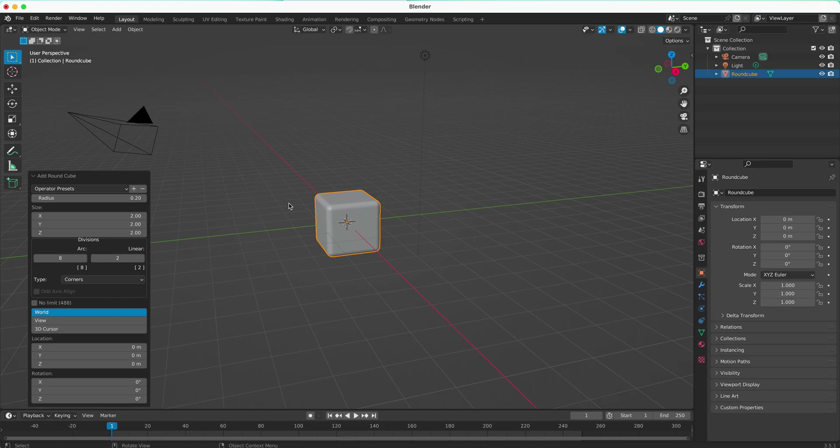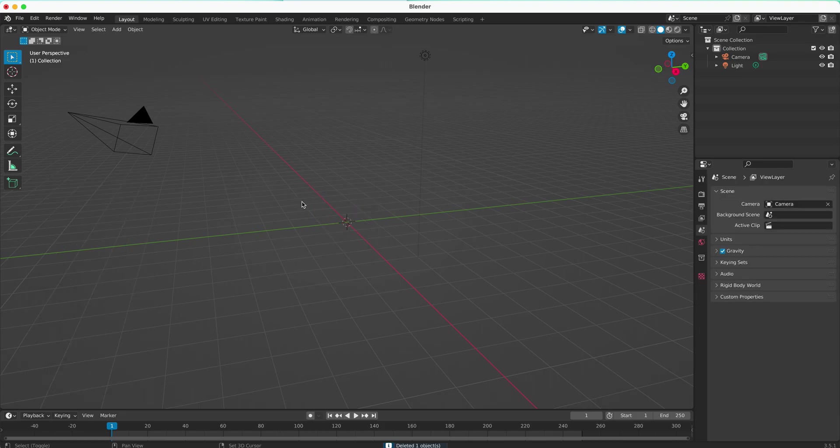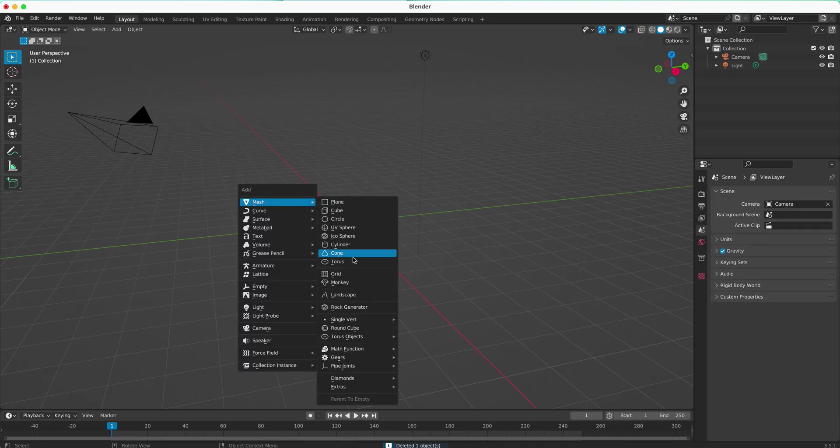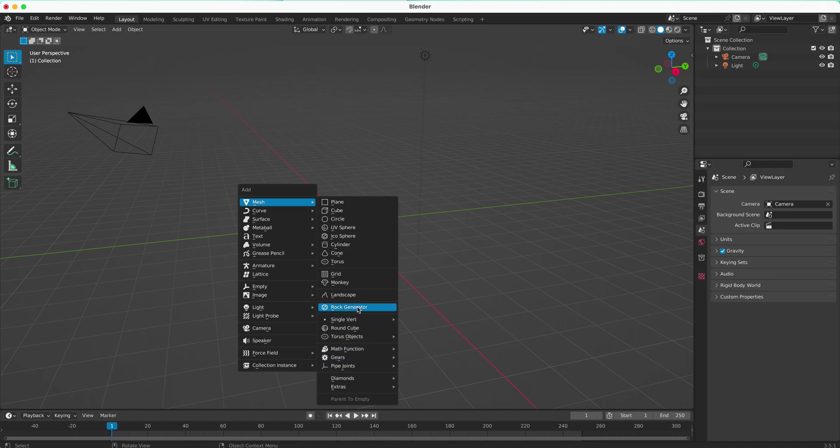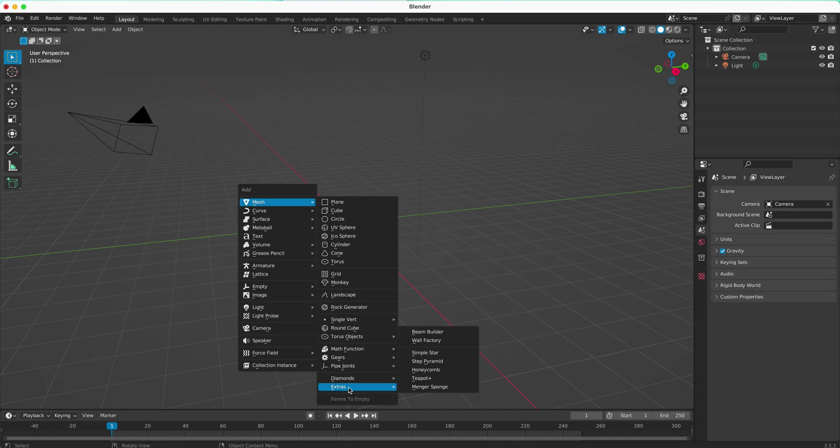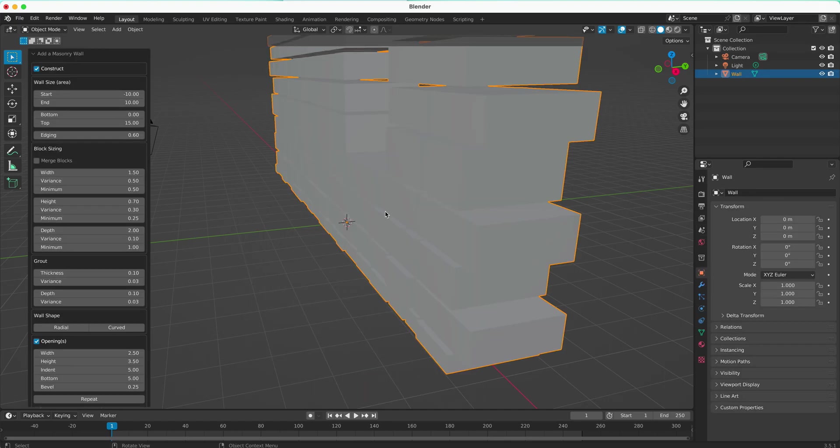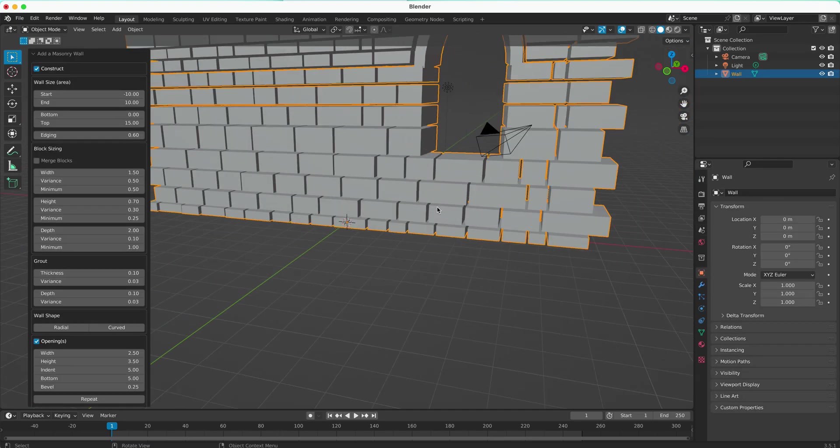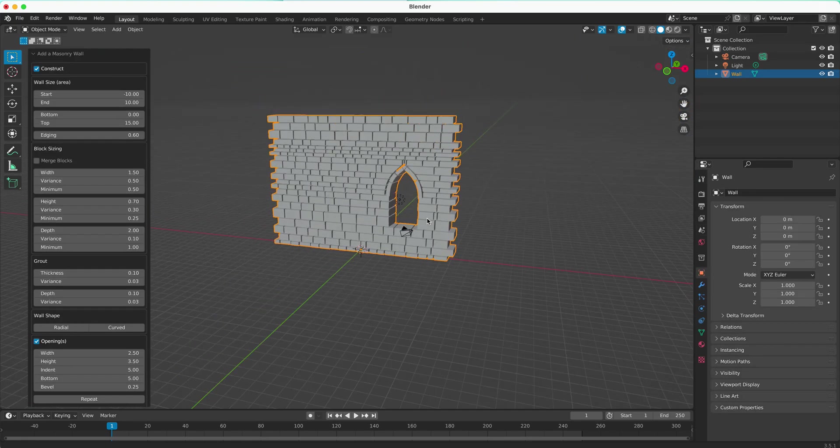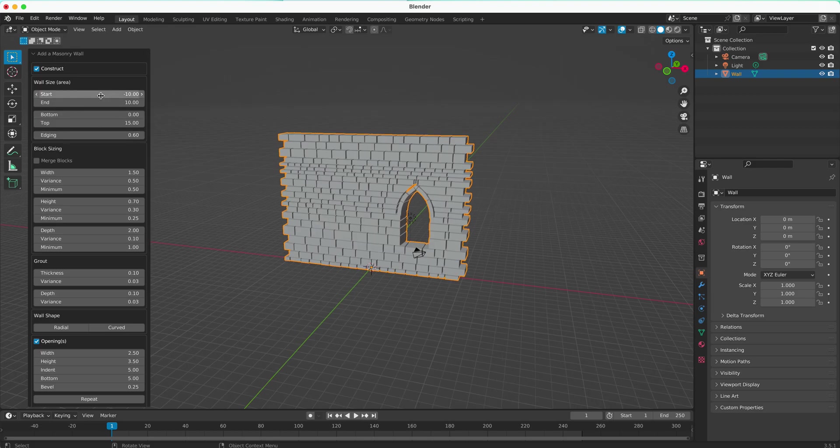There are some other objects here with Shift-A that you can look at. There's this gear tool, a rock generator, diamonds, and other extra objects. I really recommend that you dig in here and have a look. This is how to add extra objects into Blender. Good luck, and give it a try.